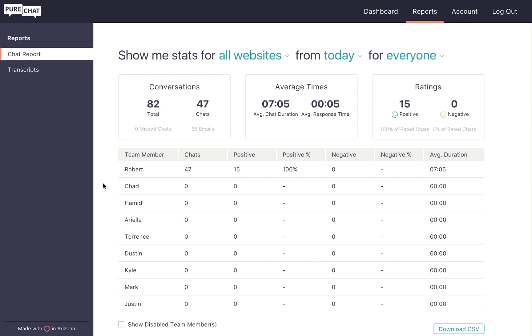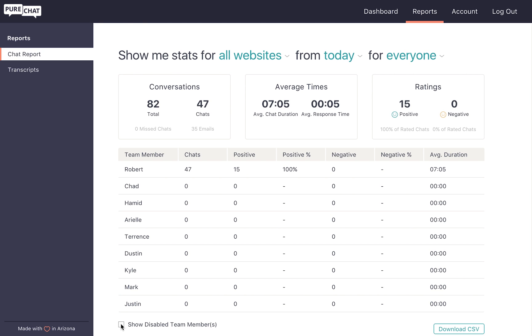By default, only active users will appear here, but you can check the box in the bottom left to show disabled team members who answered chats in the past but are no longer enabled. Although disabled users don't appear in the operator list unless the box is checked, their chats will always be included in the account totals at the top for historical accuracy.